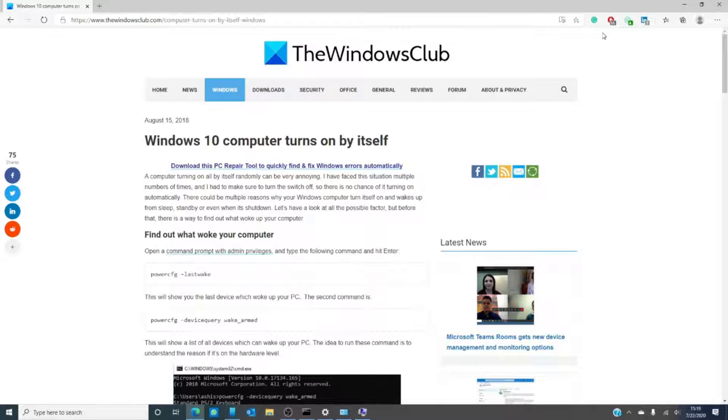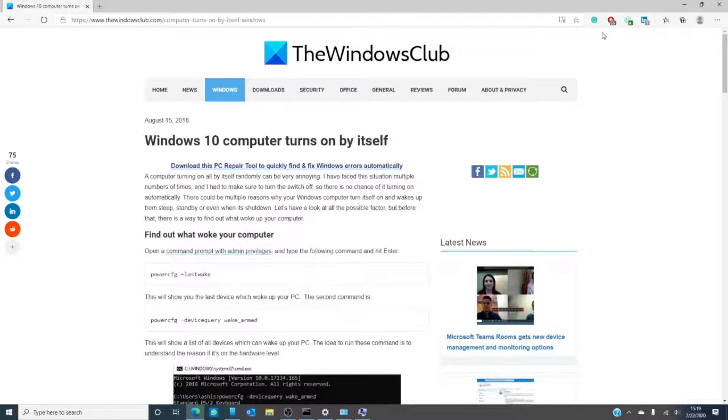Let's just start off by saying that most likely your computer is not haunted and Patrick Swayze is not moving the mouse. Our first step should probably be to find out what caused the computer to wake up on its own.